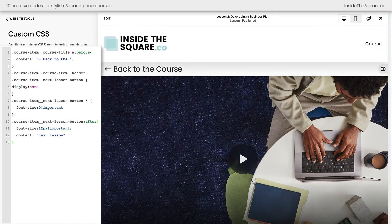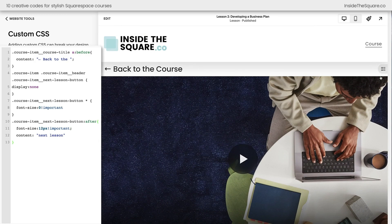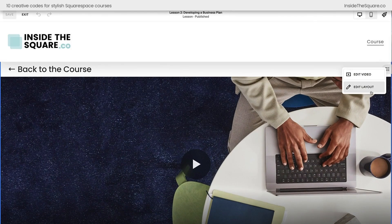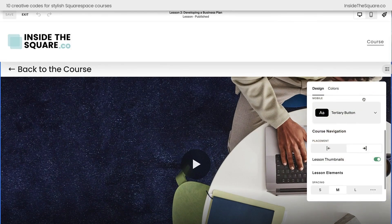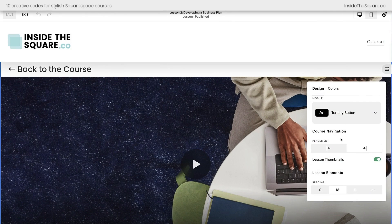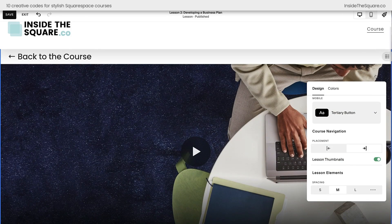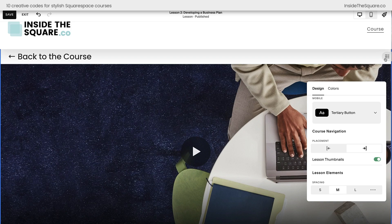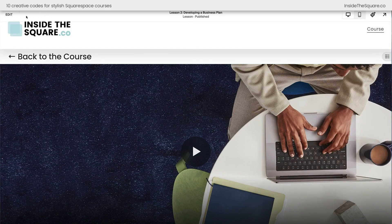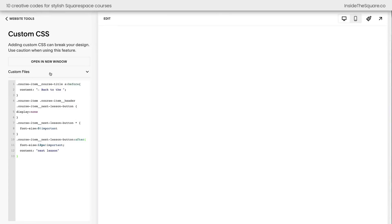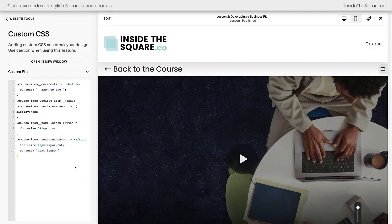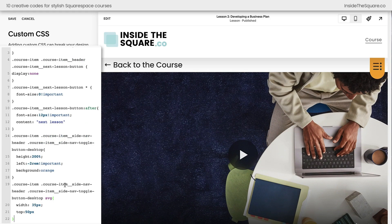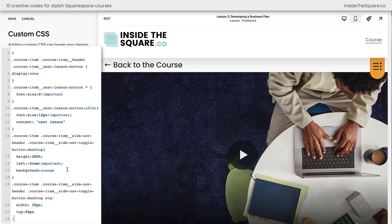I want you to pay close attention to the sidebar toggle right here. If we hop into edit mode and we select edit layout, you can move the placement of that course navigation or the sidebar to the left or the right hand side of the screen. I prefer to keep it on the right hand side so it's on the opposite side of the back to course option. I don't like having those clickable elements so close together so I keep it on the right hand side but that's how you customize it if you want to. We'll select save and exit so we can go back to custom CSS and I'm going to paste a new line of code.